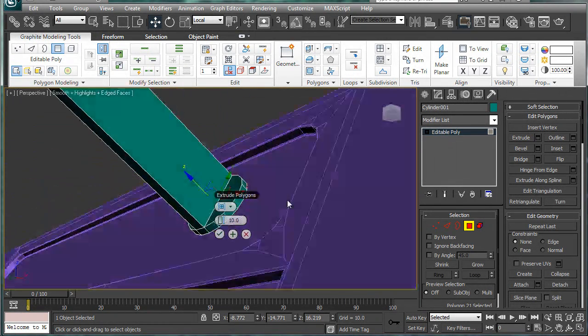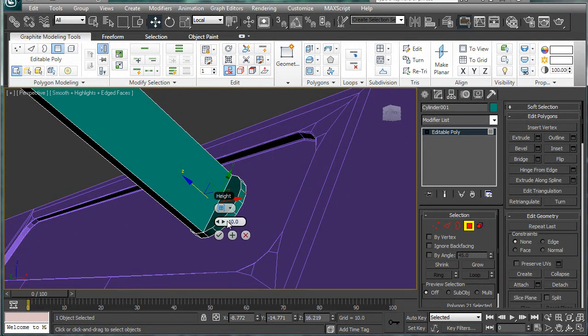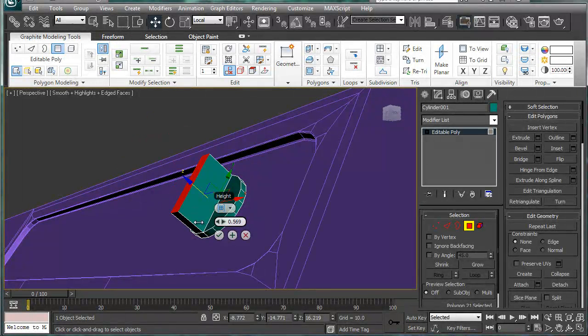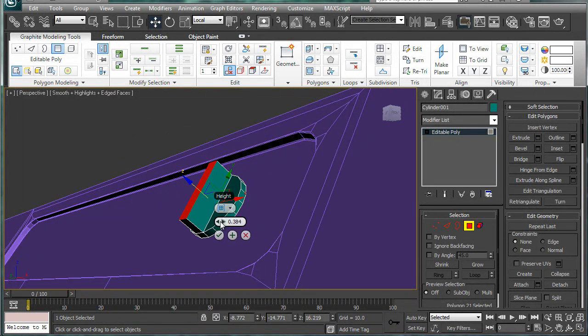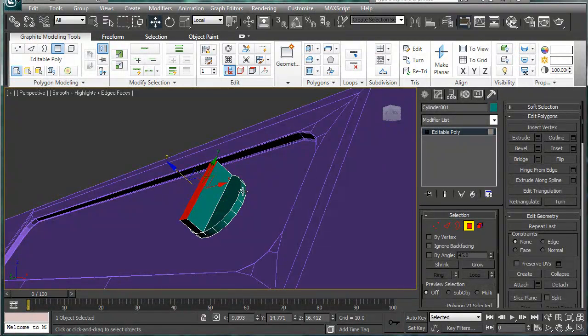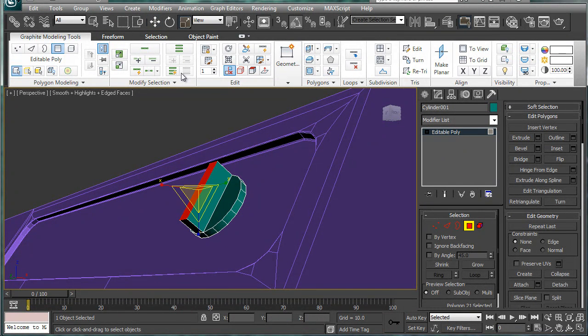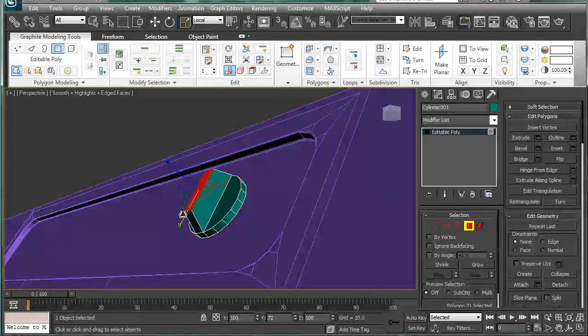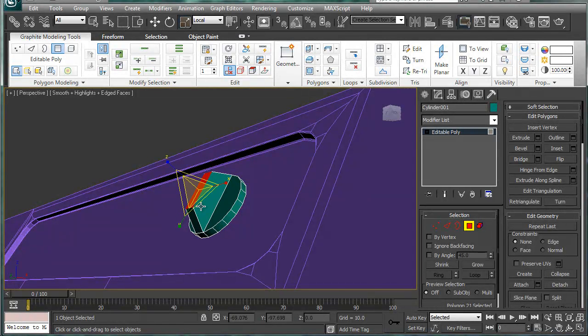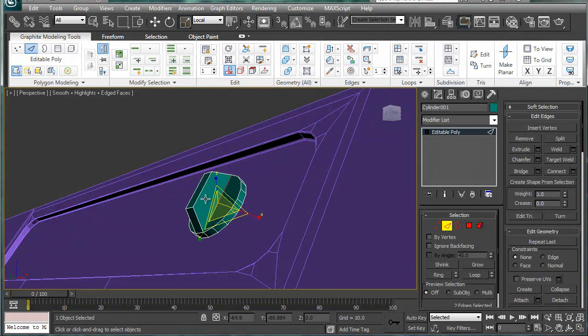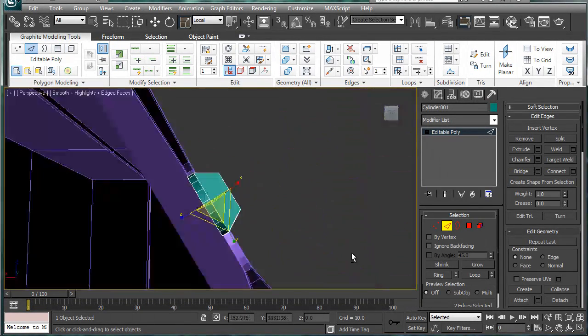Bring it down and just kind of make a little knob for scale. Make sure you're on local and bring it in. Alright, and let's see how horrible this is going to work. So select both the bottom edges here.